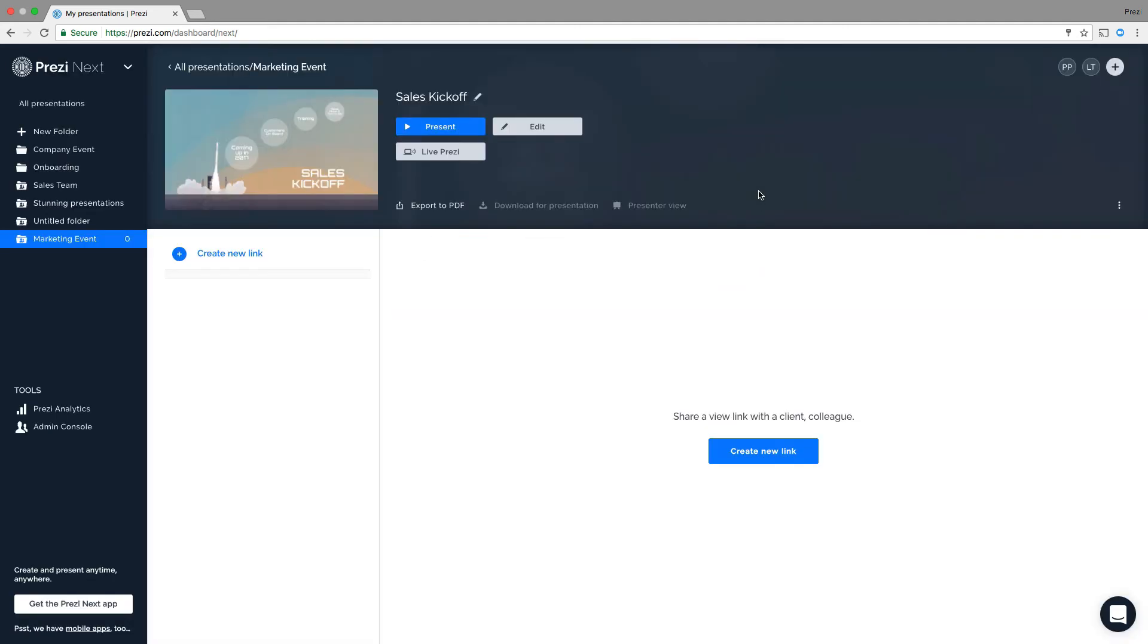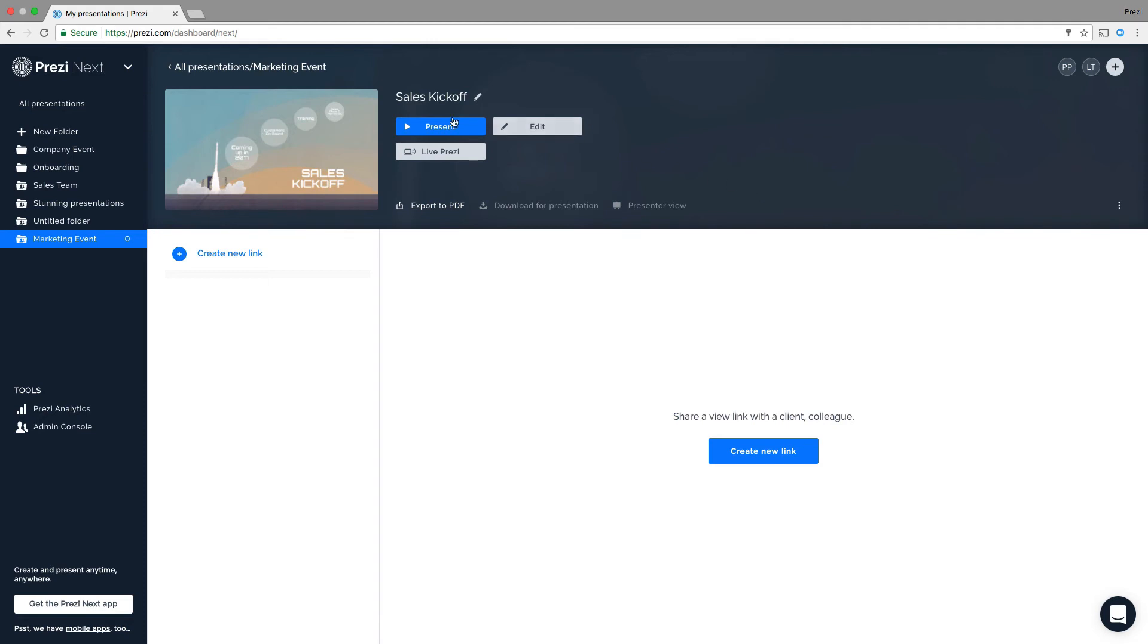Folder collaborators cannot remove anyone else from having access. Only the owner can. One last tip.